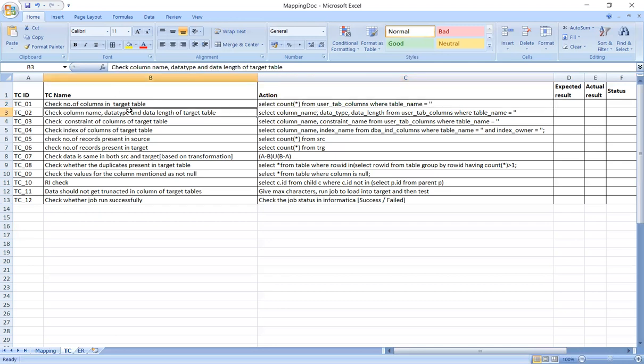Next, check the column name, data type, and data length of the target table. In the target table, we verify the mapping sheet — column names, data types, data length, and data size for all listed columns. The query is: SELECT column_name, data_type, data_length FROM user_tab_columns WHERE table_name = '<table_name>'.